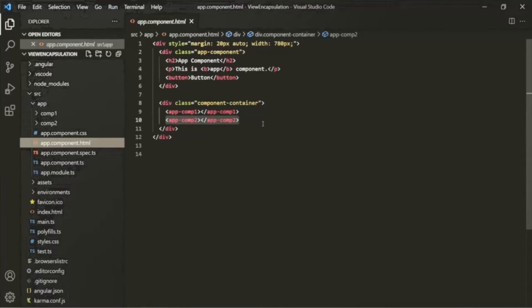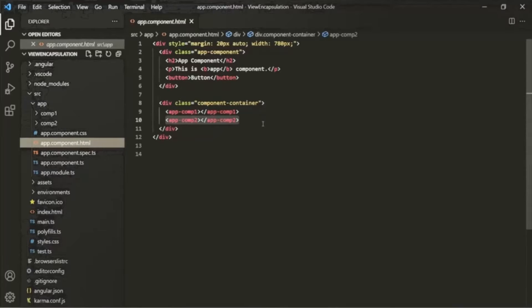Usually when we specify a CSS style, it has global scope — CSS rules apply to the entire document and you cannot apply rules to just part of the document. But in Angular apps, components coexist with other components, so it becomes very important to ensure that the CSS style specified in one component does not override the CSS rules in another component. To achieve this, we use view encapsulation.